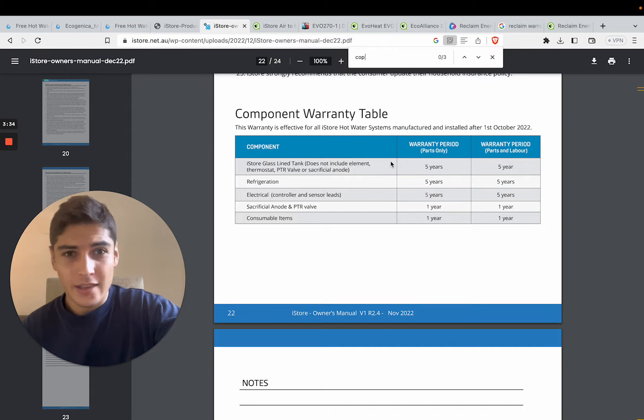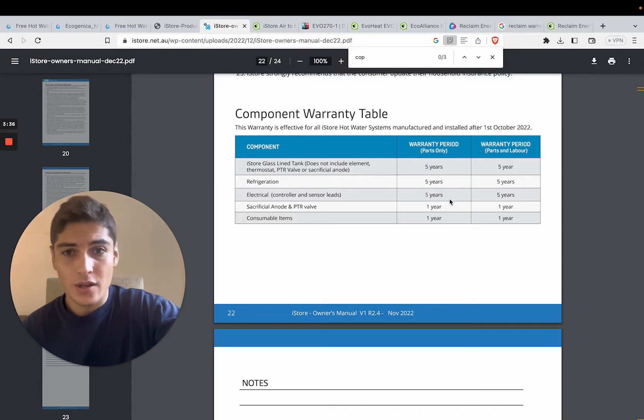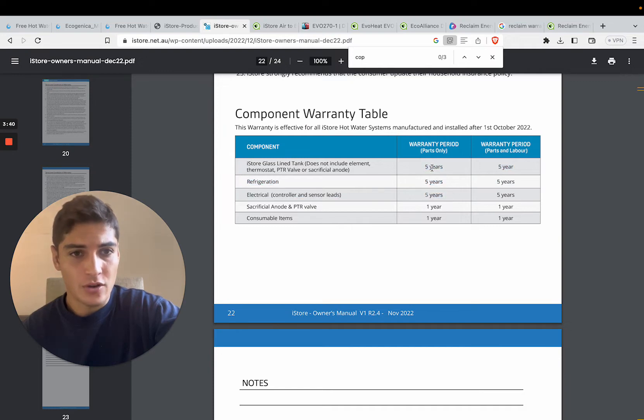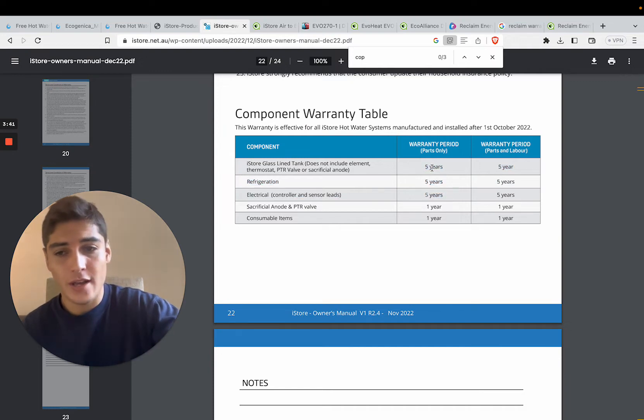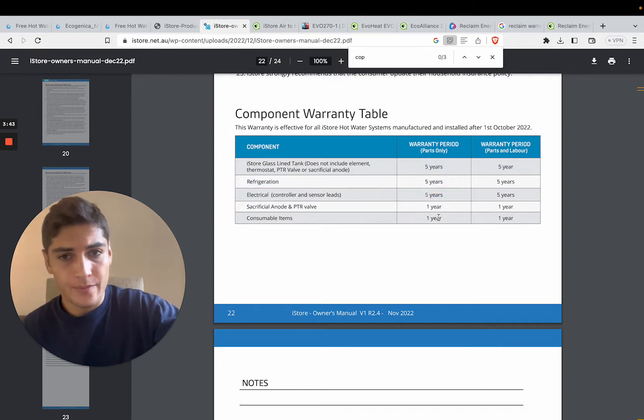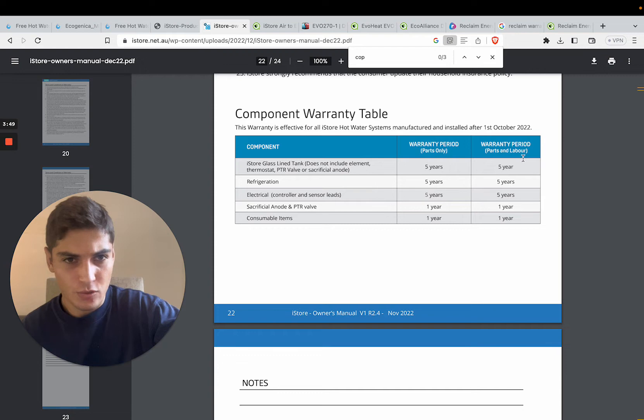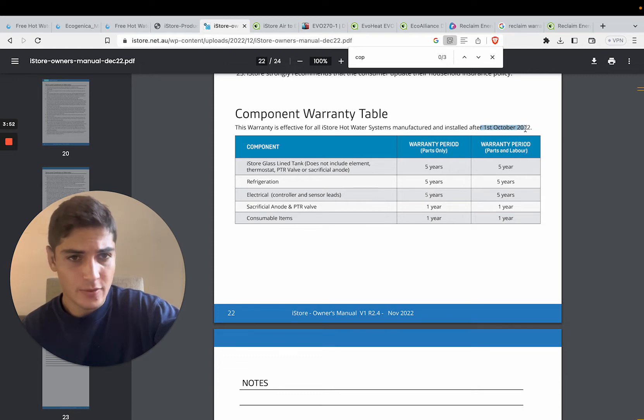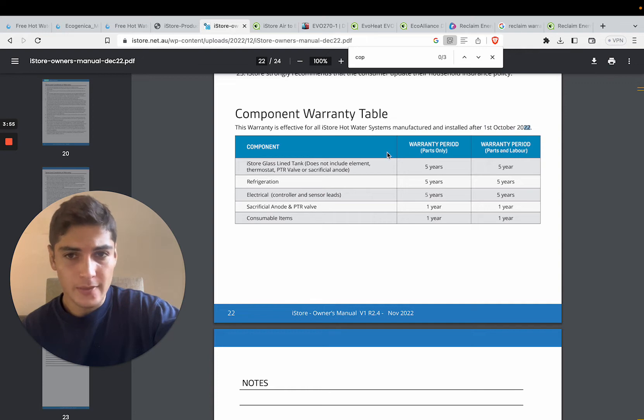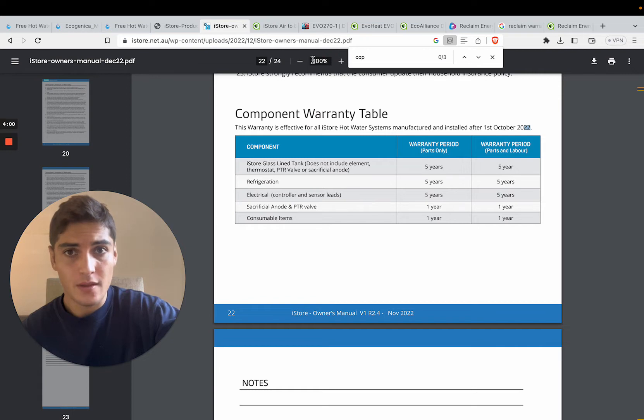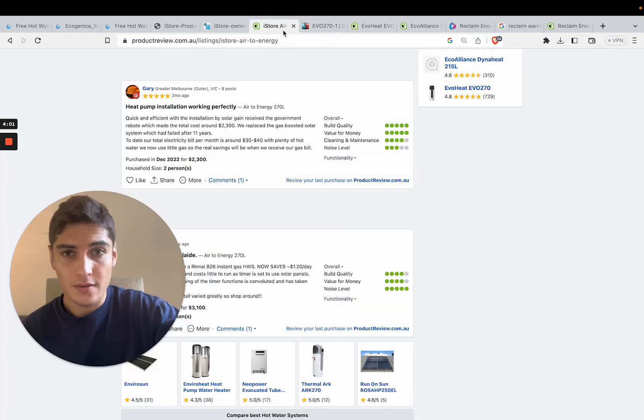I think they actually updated their warranty as well. So they've got 5 years on all parts, it looks like, and 1 year labor. So have a look at this, because the warranties have changed after October 2022. But we do beat them in terms of warranty on the tank and warranty on the compressor as well.